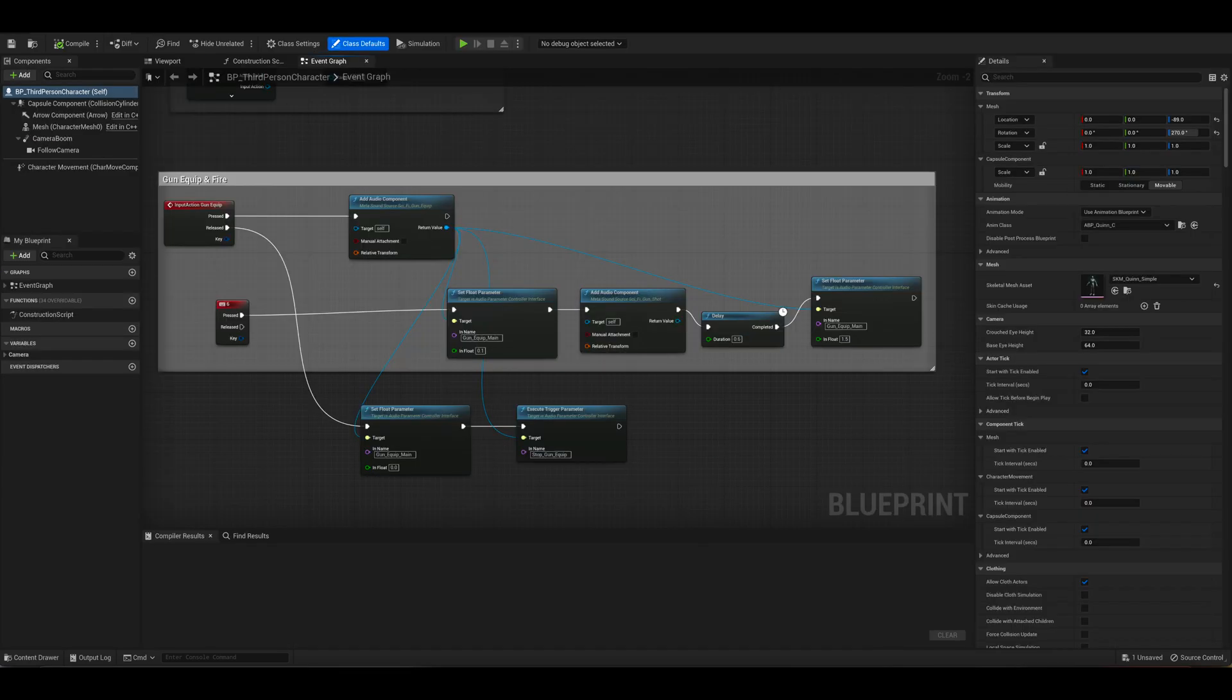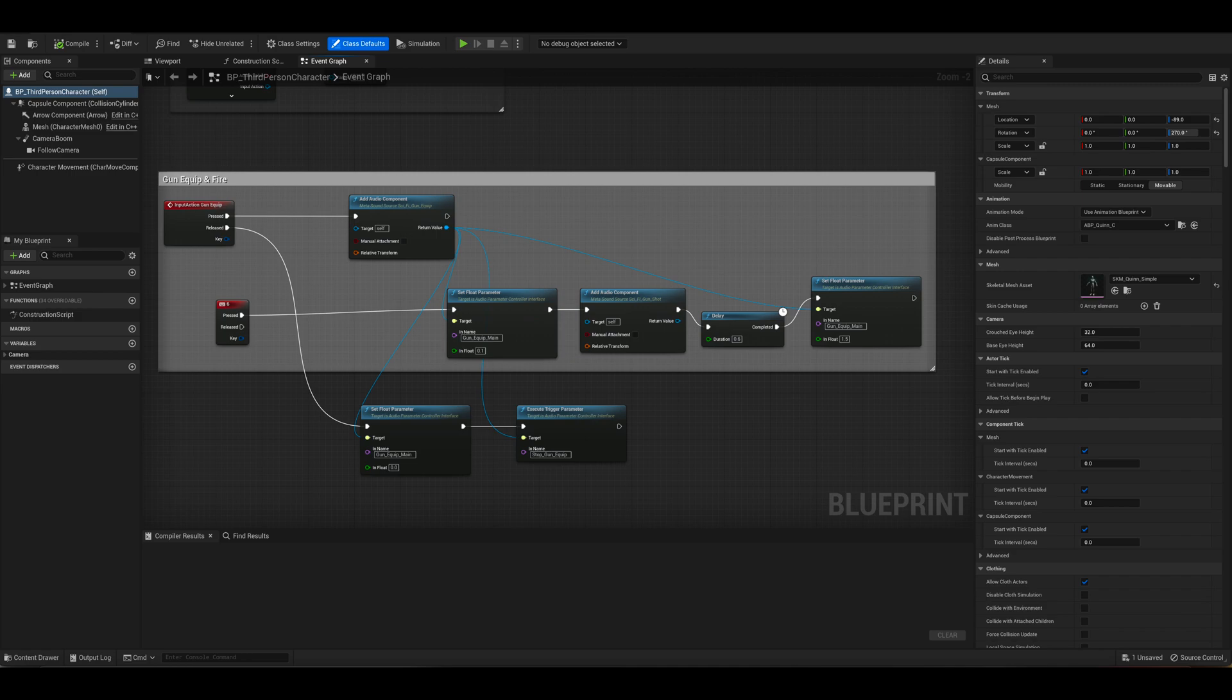The way I have it set up to play inside the game level is by an input action. So for the gun equip, I have it set up so that when I press the number five on the keyboard it will trigger the audio component gun equip to play. Then when I press the number six it will trigger the other audio component gun shot.